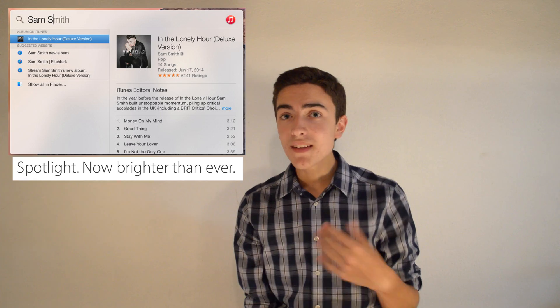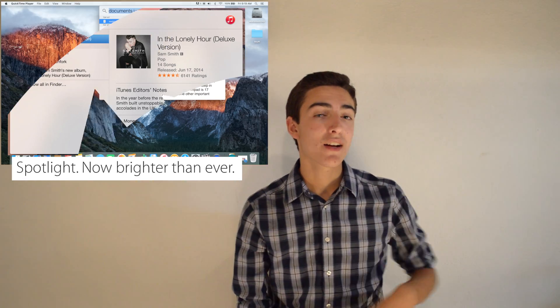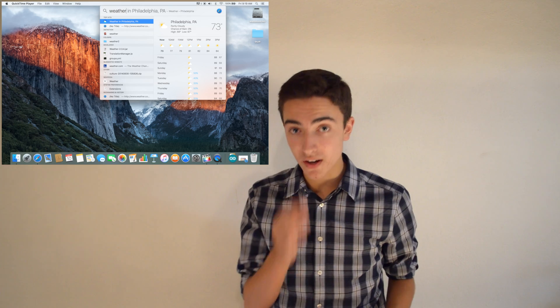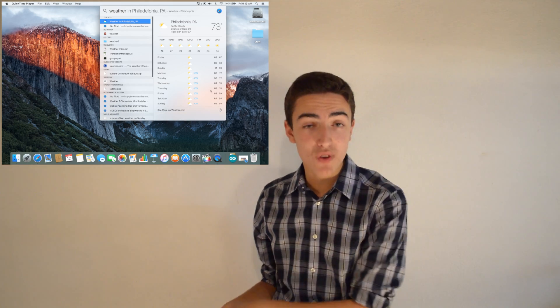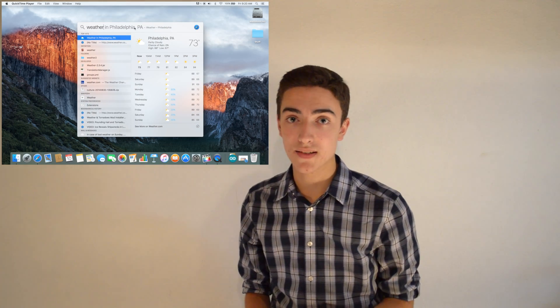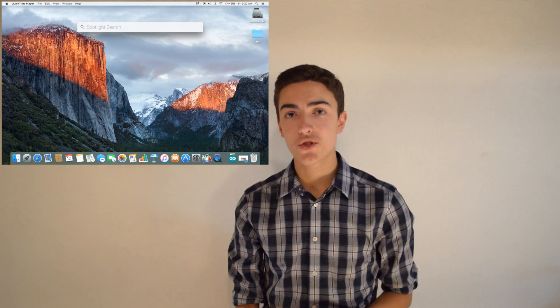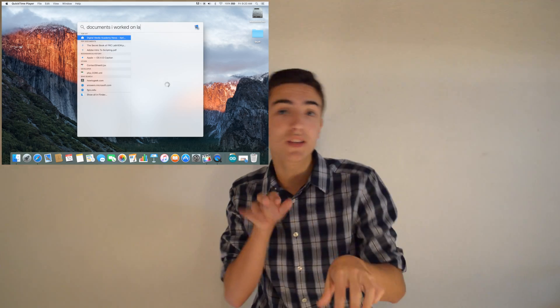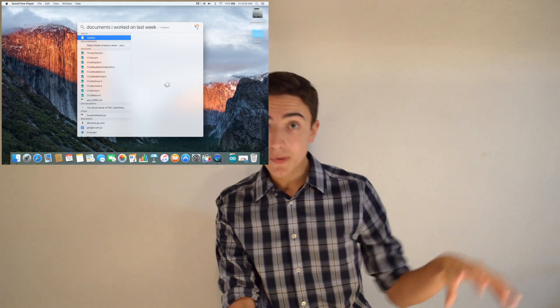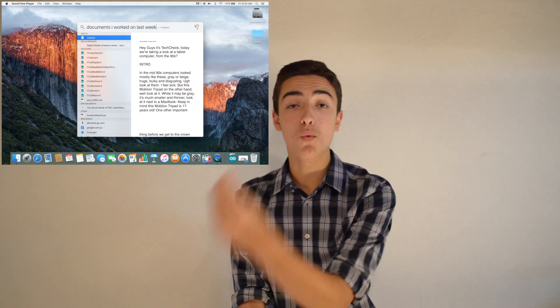Let's talk about Spotlight now. Last year with Yosemite, we saw a lot of major improvements — it became more intelligent, more versatile, and was able to search more than just your computer. This year we see more of the same. It can now search weather, the internet, and any number of things to try and find what you're looking for. It can also be resized and dragged around so that you can see more of your content. Spotlight also allows you to search using regular language — for example, you could search 'documents that I worked on last week' and it'll know when and what those were.